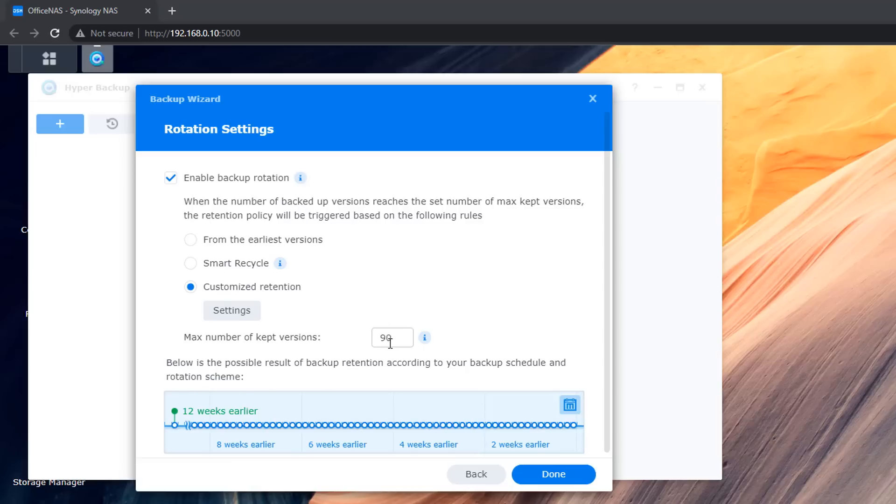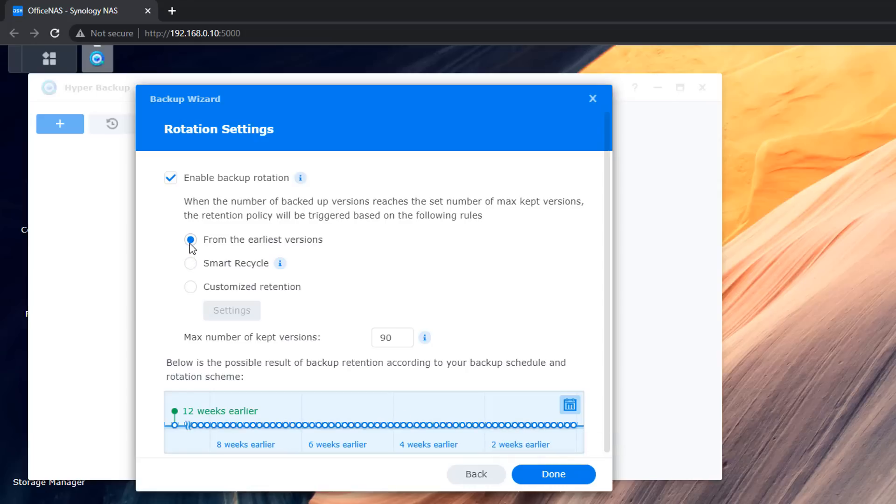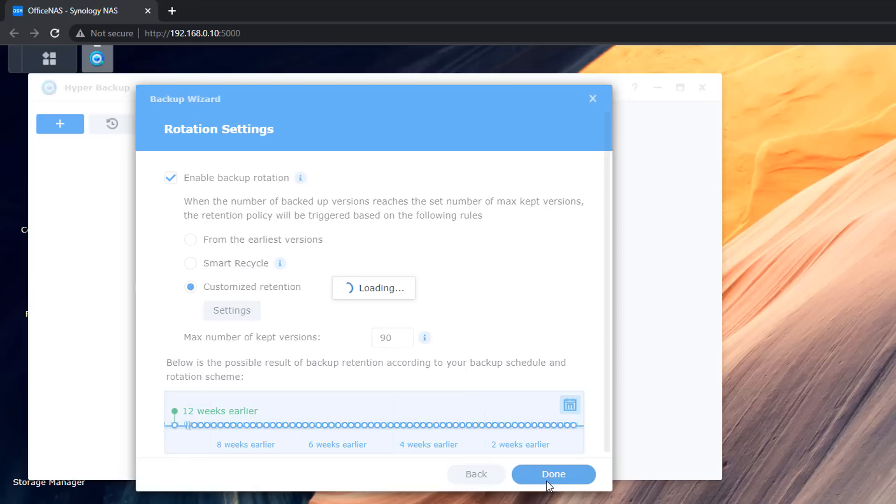Now again you can adjust yours to your liking and your needs and read up about it and it's pretty straightforward. So we've got eight weeks earlier six weeks earlier four weeks and two weeks and so on. If we change this to smart recycle we can see one years earlier there's going to be a lot of backups on there and we don't really need that for this sort of backups. So I'm going to leave this on custom and once you're happy with it click done and it will start loading up those settings for us and we can amend these and change them if we want to a little bit later on.